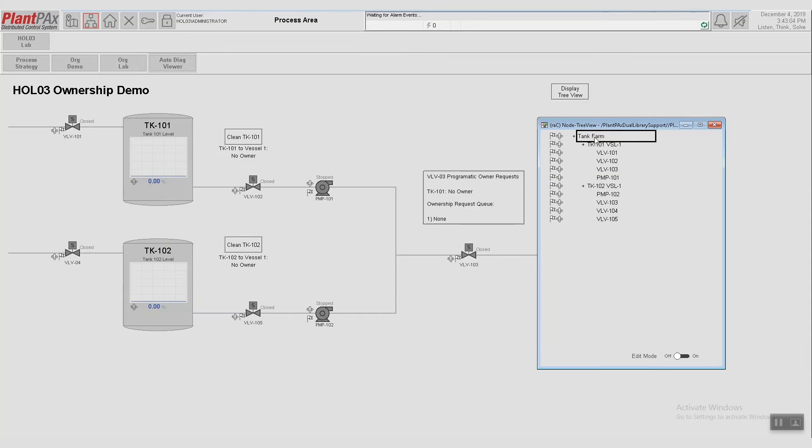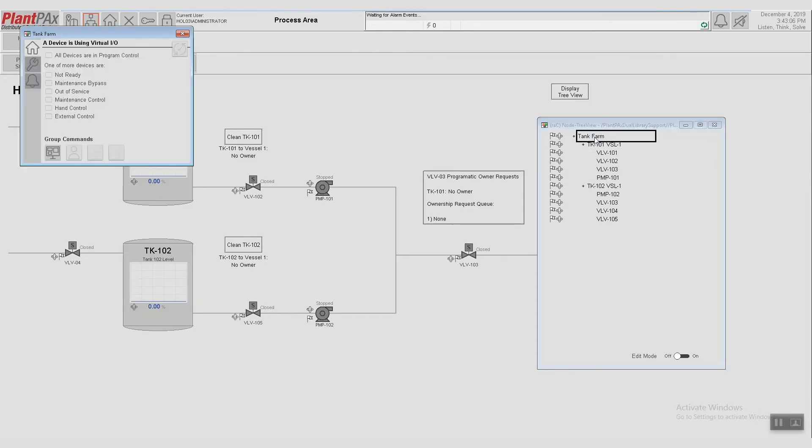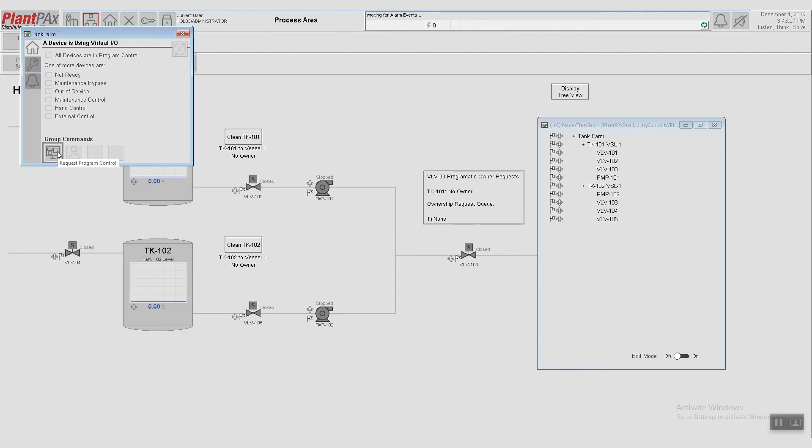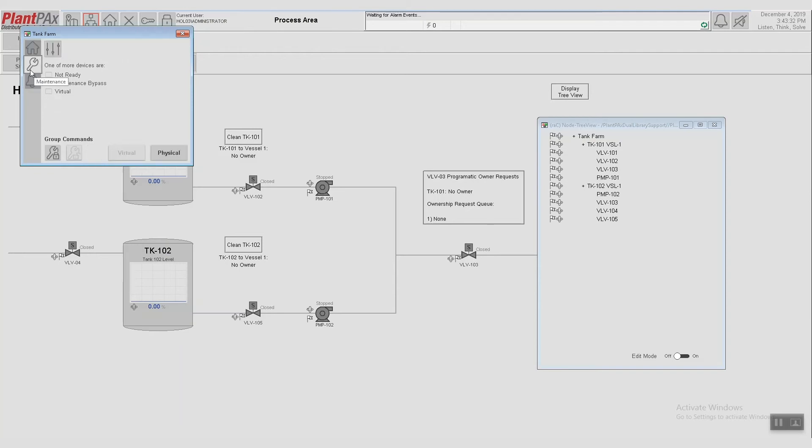So closing this, we can click on one of the nodes again. And now it pops up with a different faceplate. So this faceplate is really similar to what you see as a faceplate with current process objects. So we can see if the devices are in program control. We can see different information about those children, if something's not ready or if it's out of service. We also have the ability to put everything into program mode or operator mode or external.